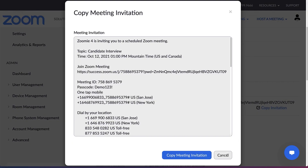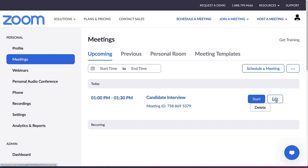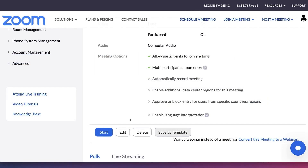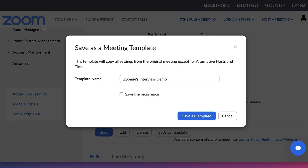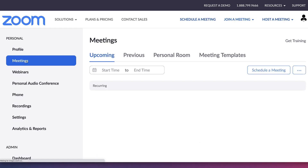If ever you need to retrieve this information or modify the meeting before it starts, simply return to the web portal, click Meetings, and you'll be presented with buttons to start, edit, or delete the meeting. You can save your favorite meeting settings as a template — click Edit, then scroll to the bottom and choose Save as Template. Find and use it anytime in Meetings, Meeting Templates.